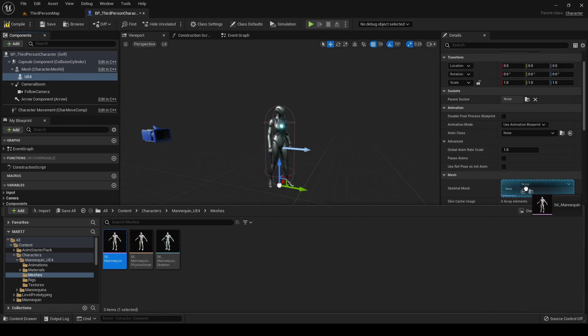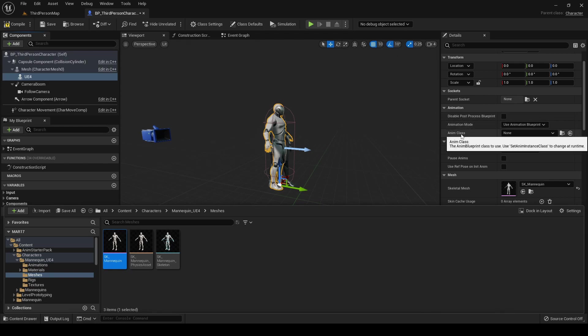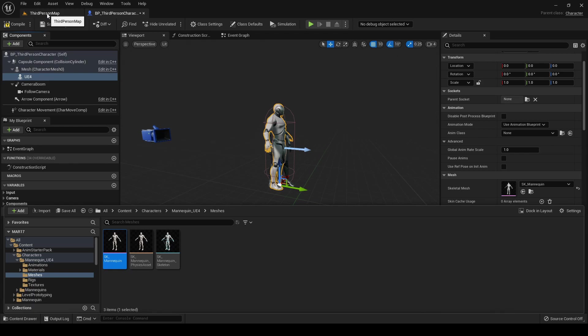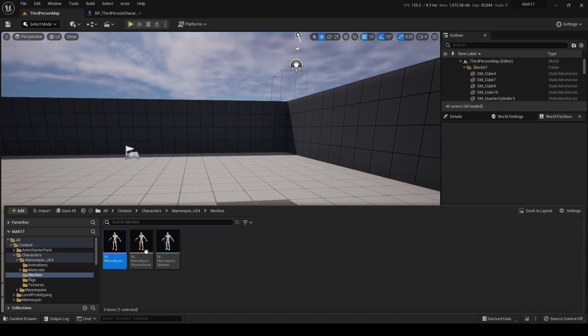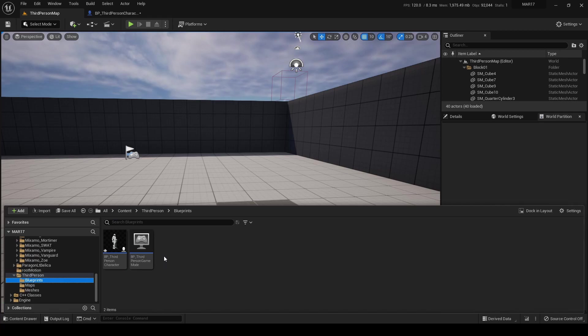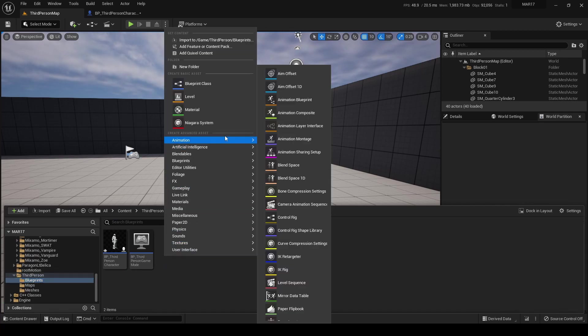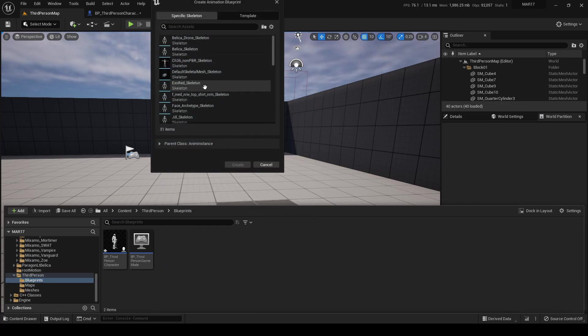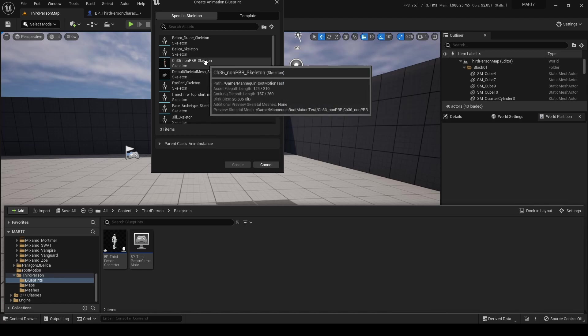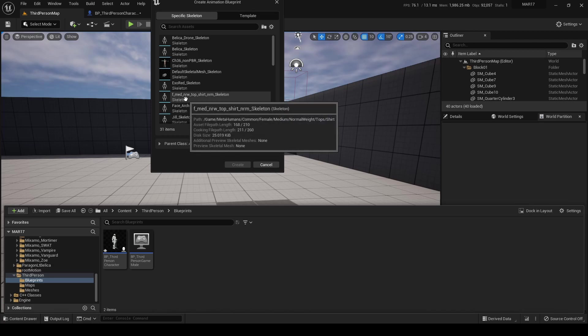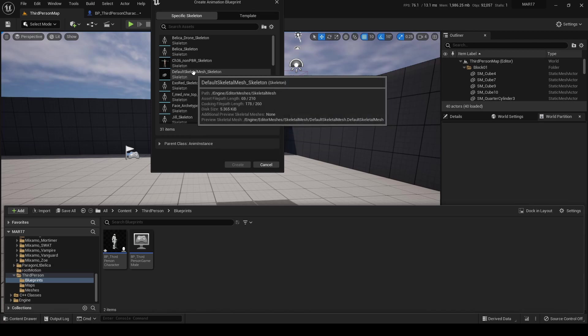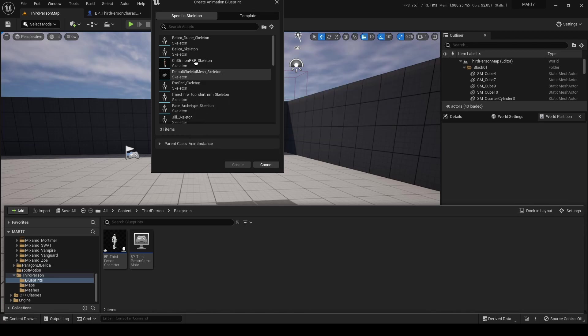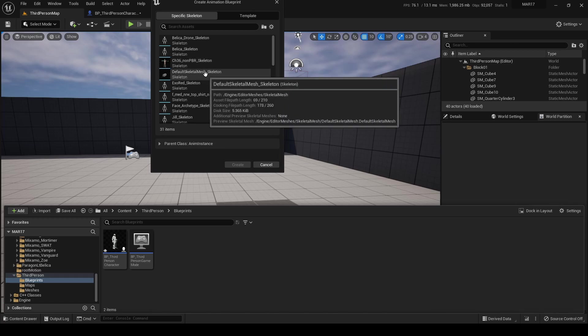We can drag and drop it here, and we need to create a new animation class for this particular component. So let's go here, right-click, Animation, Animation Blueprint. And again we must select the skeleton that is the one used by the mannequin, that is by the skeletal mesh that we are using.